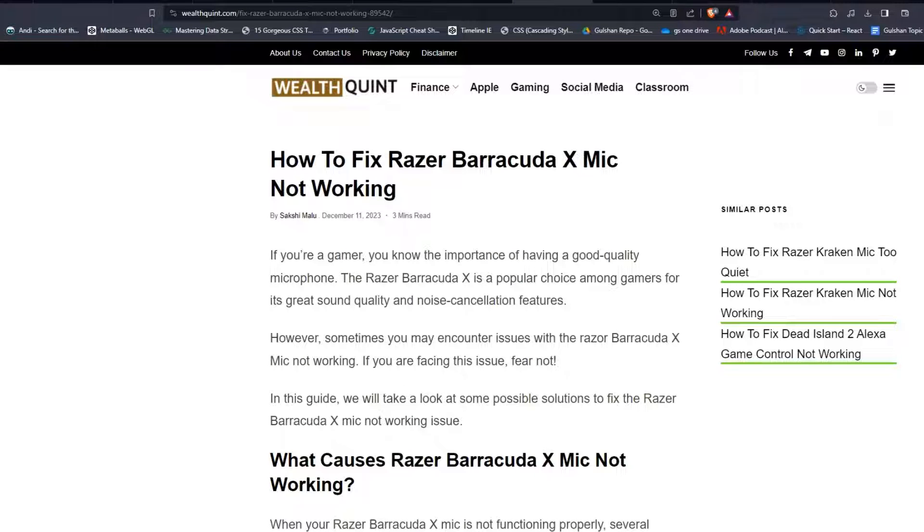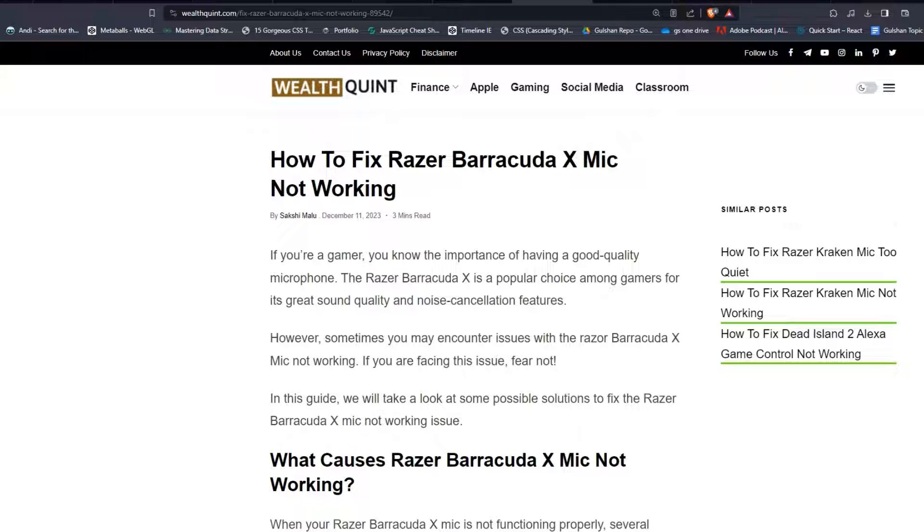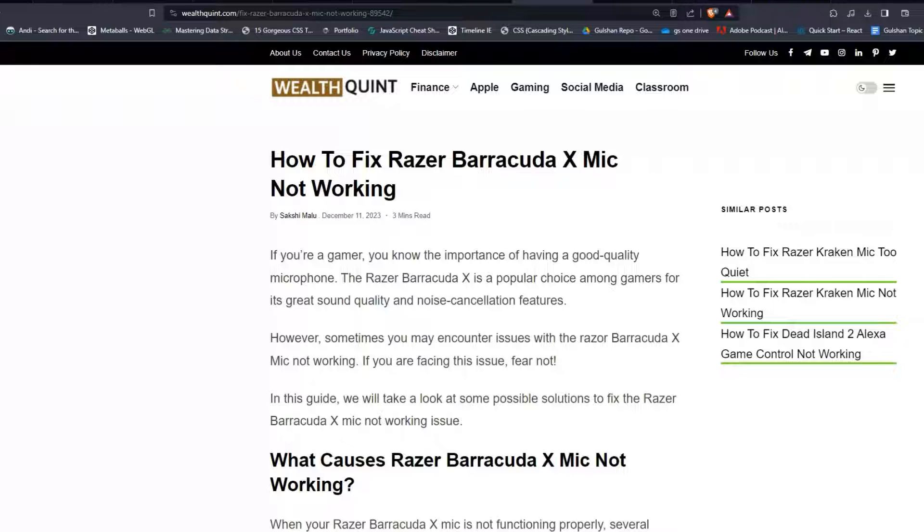Hey everyone, welcome back to our YouTube channel. In today's video, I'm going to show you how to fix Razer Barracuda X's mic not working. If you are a gamer, you know how important having a good quality microphone is. The Razer Barracuda X is a popular choice among gamers for the great sound quality and noise cancellation features.